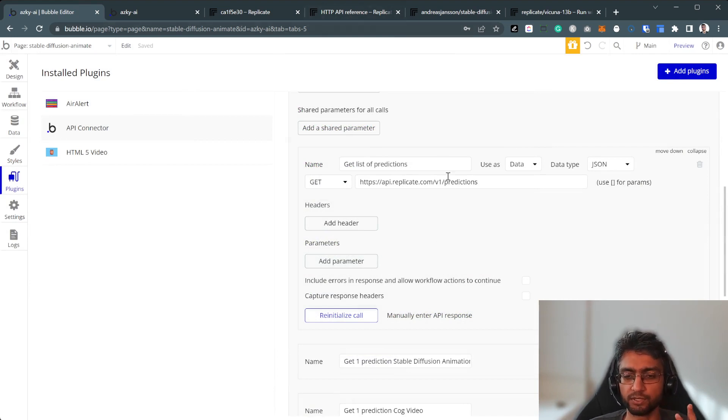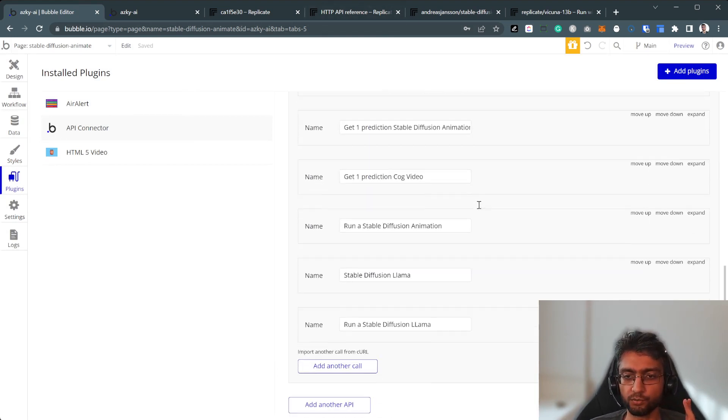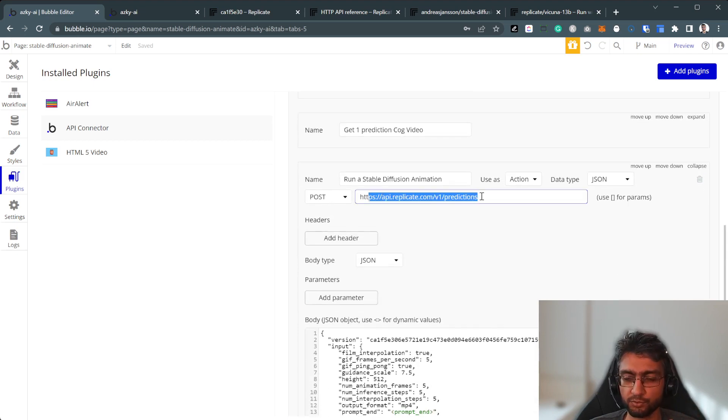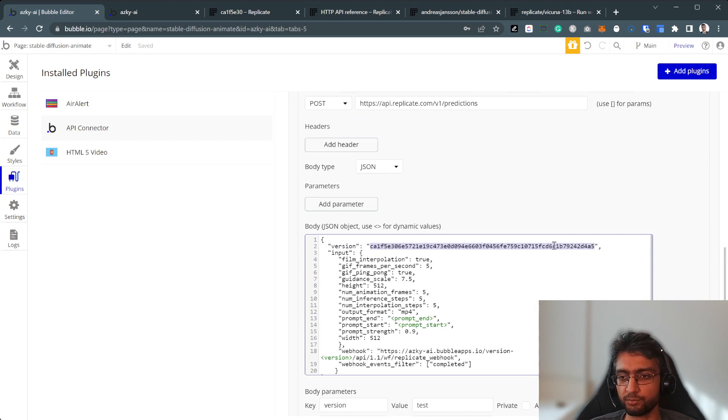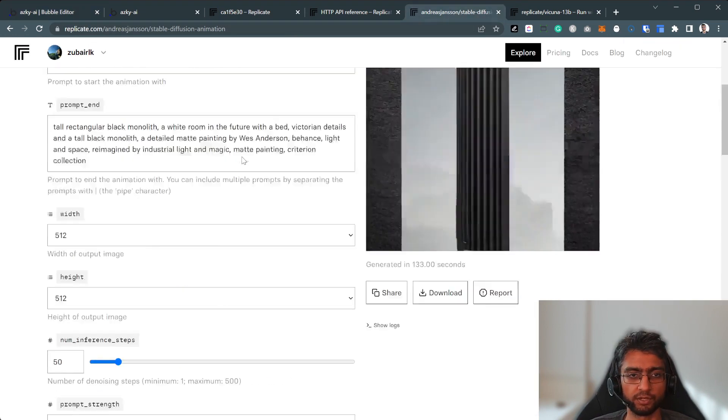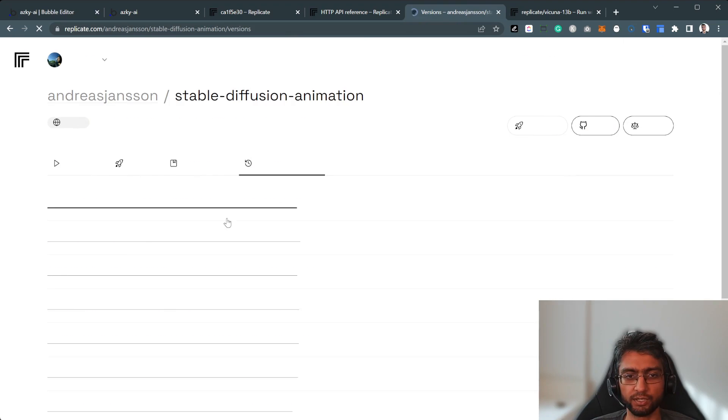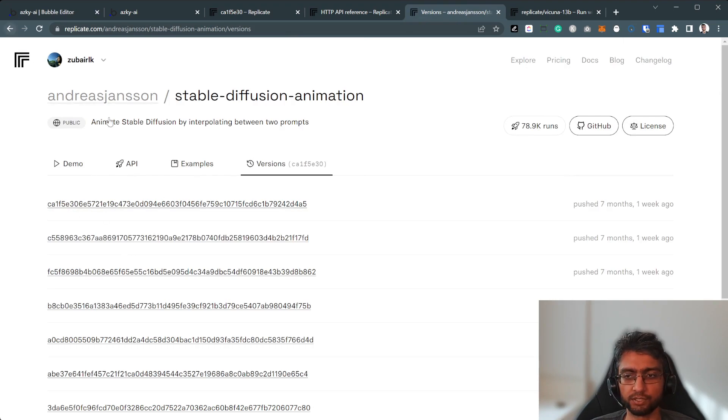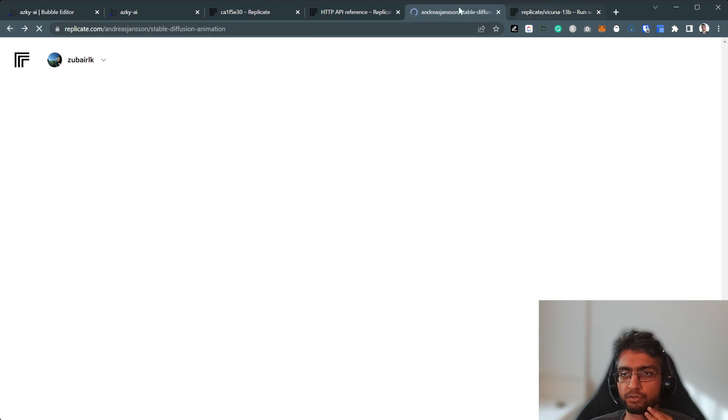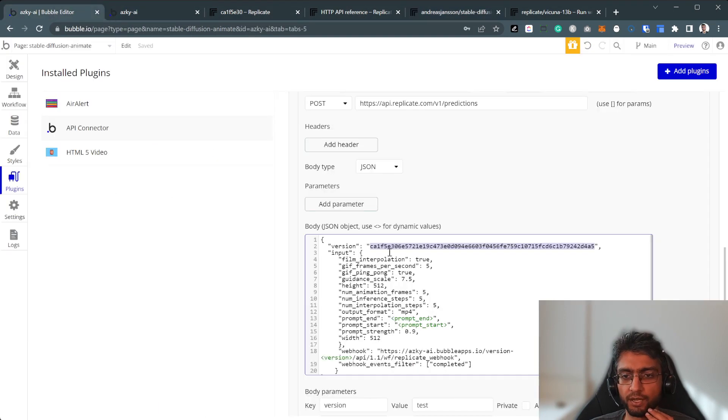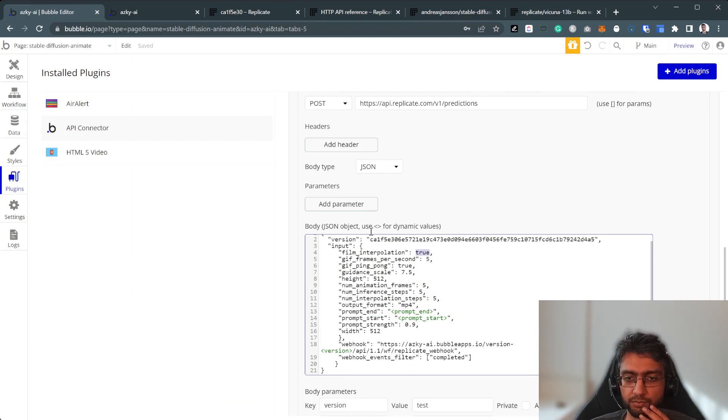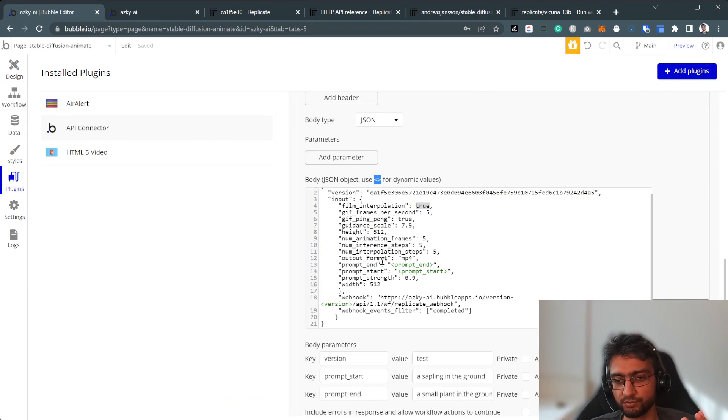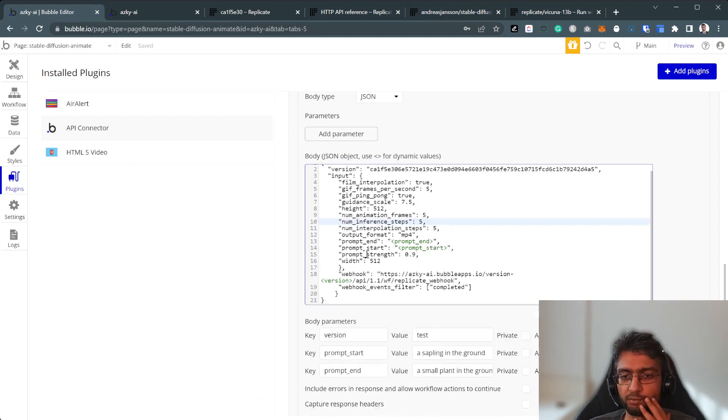We've got, what we want to do is run a stable diffusion animation. So it's the same prediction endpoint, but the version that we're passing, it's here, CA1F, here, CA1FE, this one, that's the latest. You could run an old version if you want. So, and after that, the input, you can, of course, add brackets to all of these parameters, but for the purpose of the tutorial, I was like, okay, I'll just take the prompt start and prompt end.